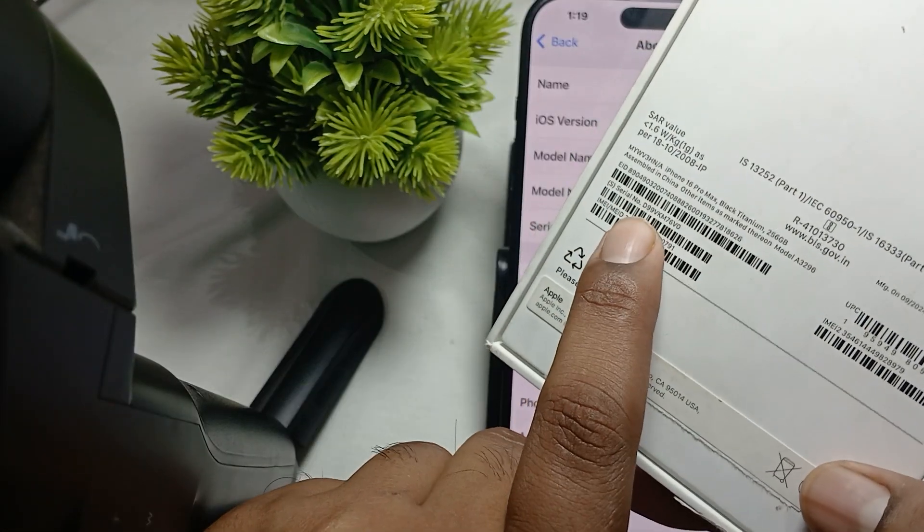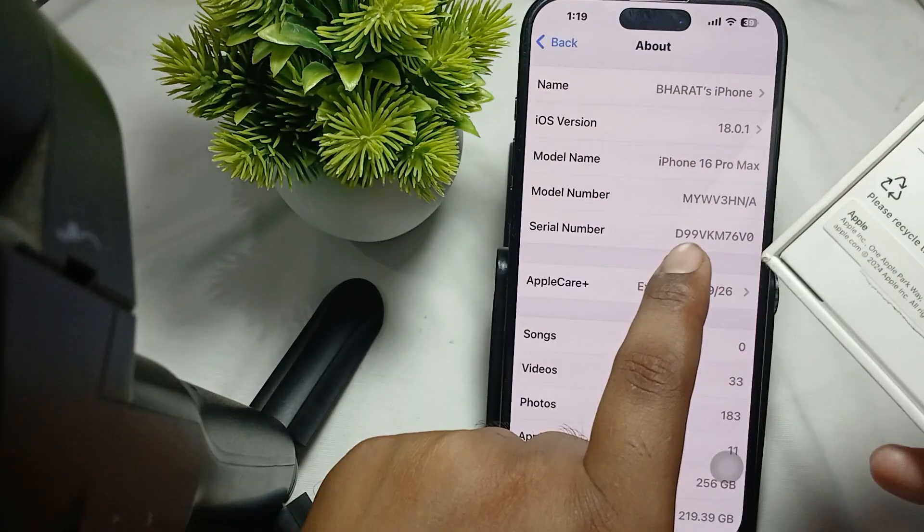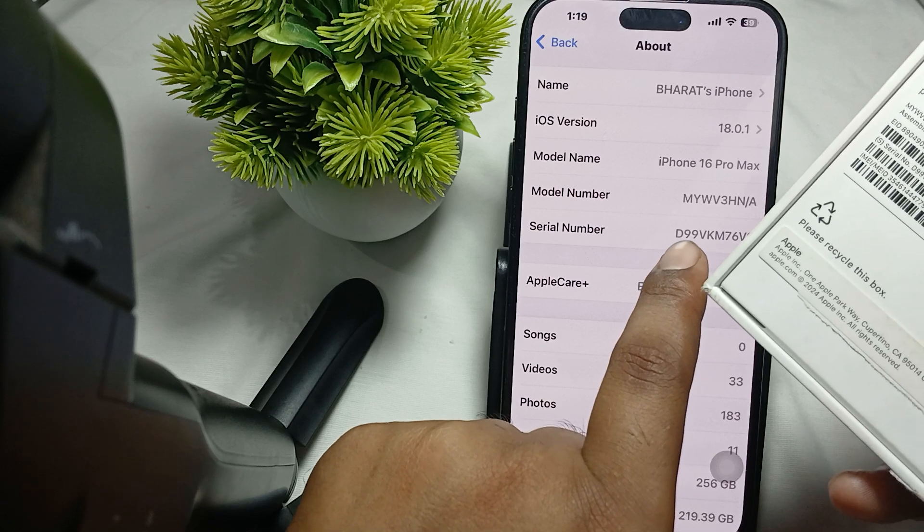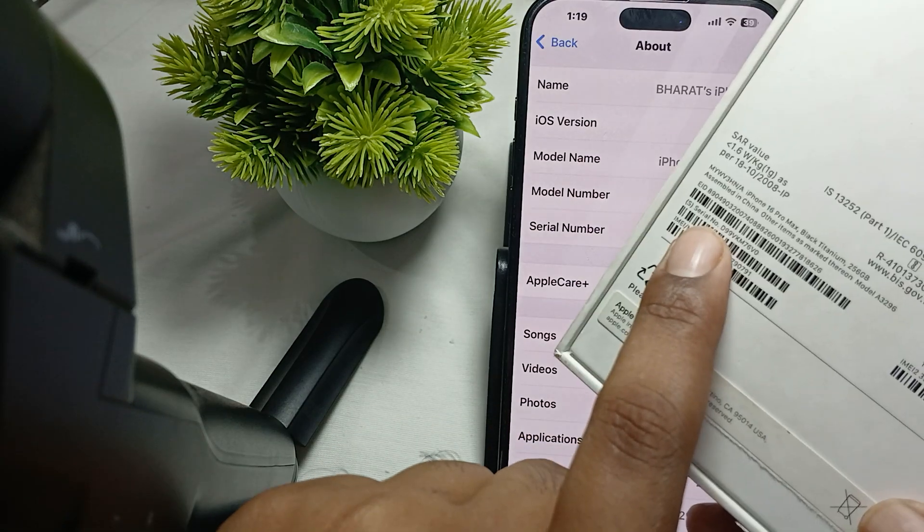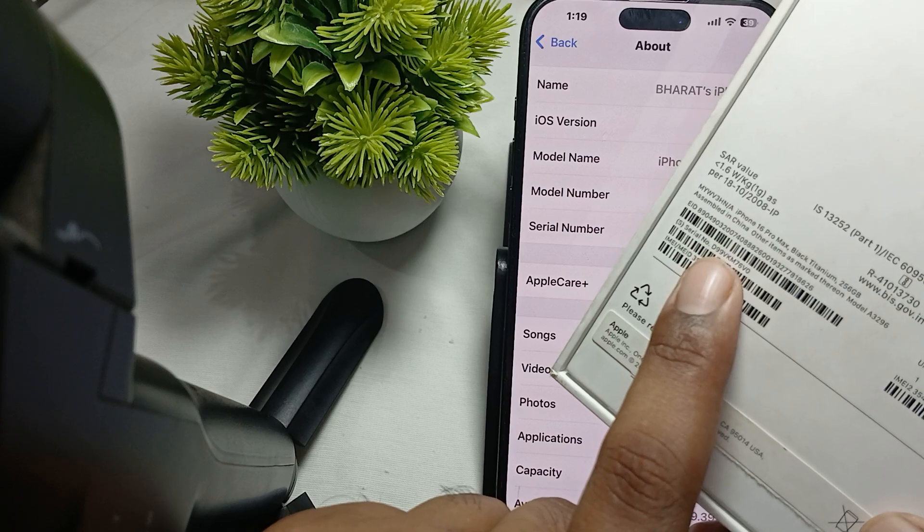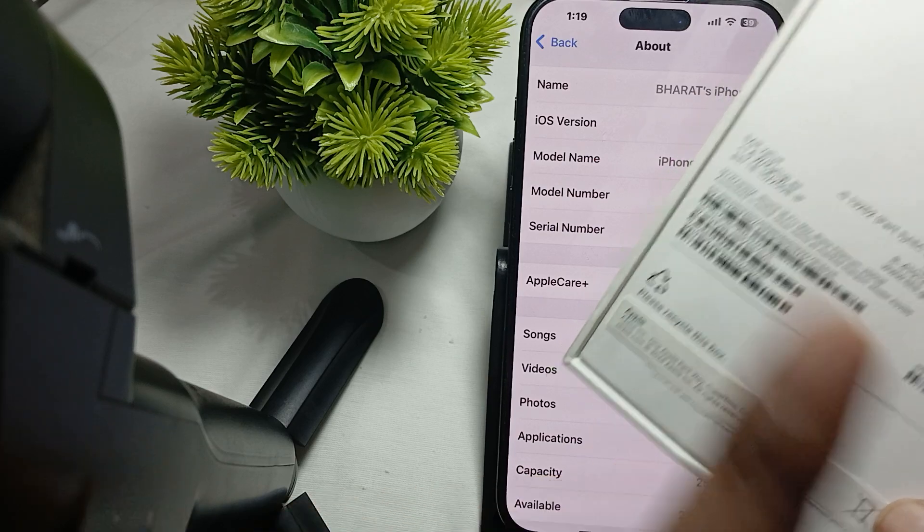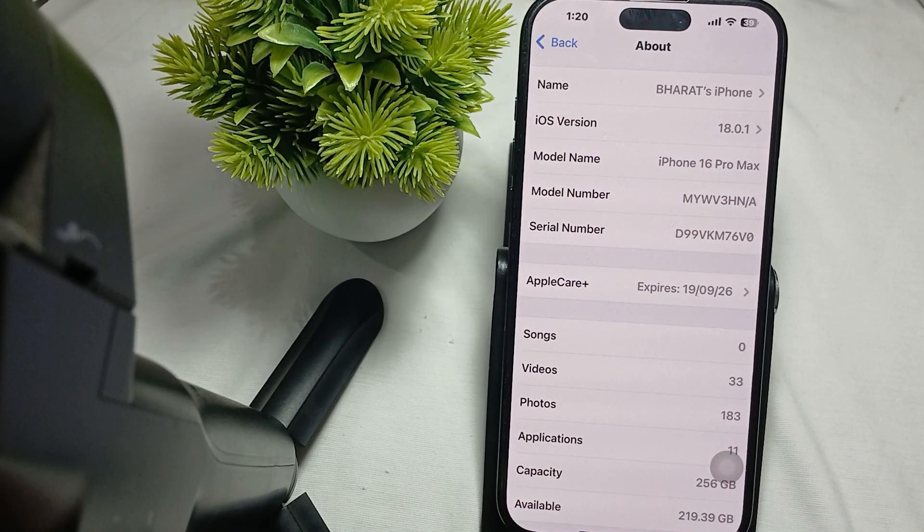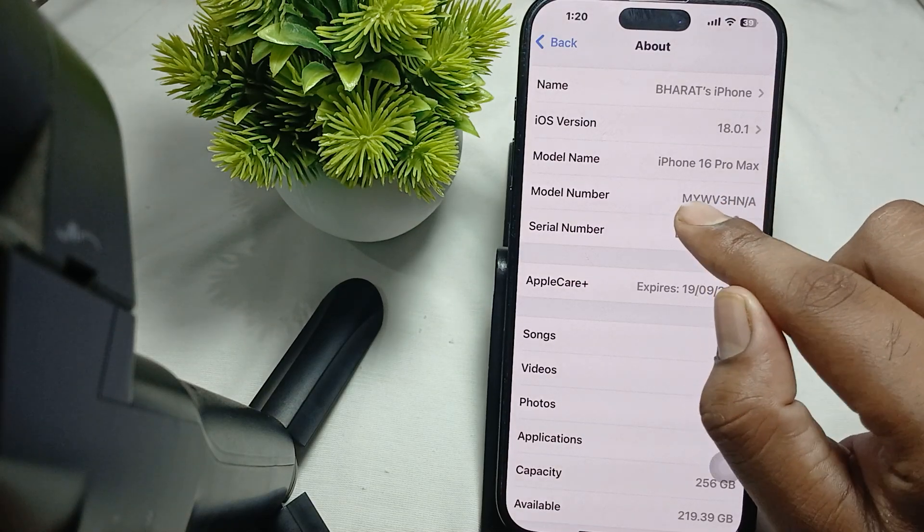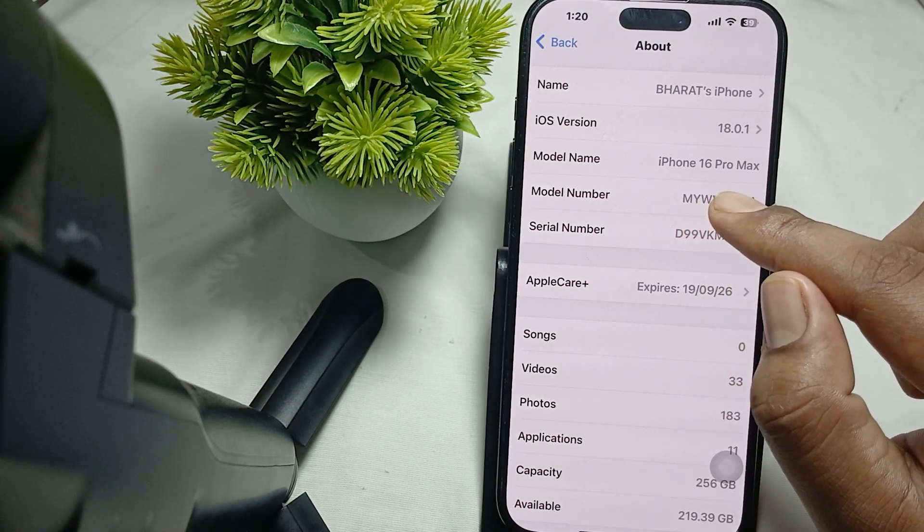Another important thing is the model number prefix. If it starts with M, like D99VK, it represents that it's brand new. If it shows F, it means refurbished. N means replaced.